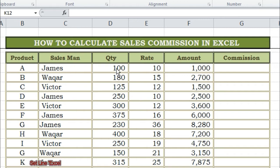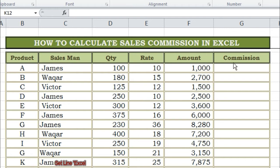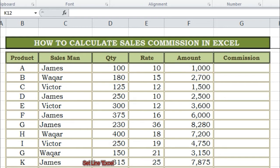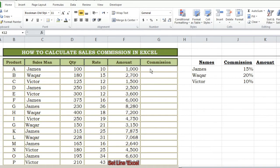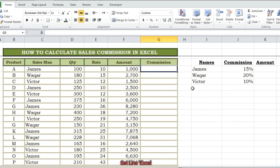In this sheet, in the first cell I have product names. In the next column, sales staff names — which sales amount belongs to which staff. In the next column I have quantity sold, then the price of each product. In the fifth column is the amount of each sale. In the last column we have to calculate the commission amount of each employee. Now let's start.